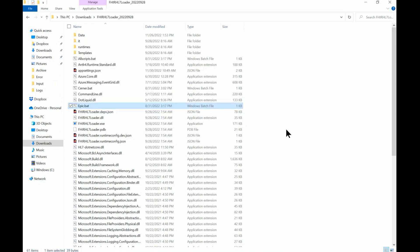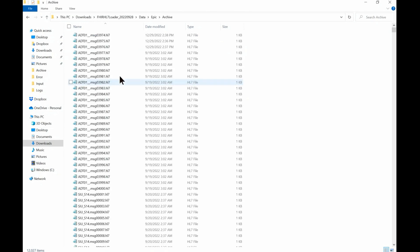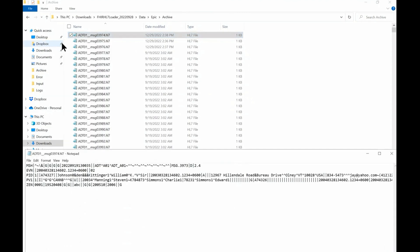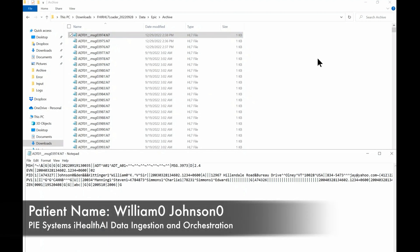It just completed. Now I'll go into the EPIC archive folder and we'll look at it. You can see at the very top, dated 1229, there are the three HL7 files that I ingested. I'll open one up here so we can see it, and we can see that the patient name is Johnson0. Remember that.